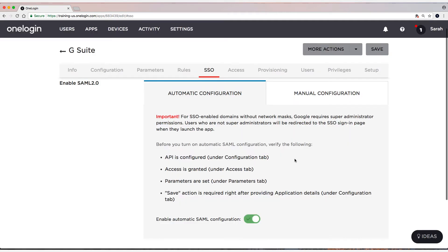And that's true. Every single time I set up SAML, I always test it with a couple of test users. And then once I verify that it's working, I then set up provisioning. So now that that's done, why don't we go ahead and assign it to some users.